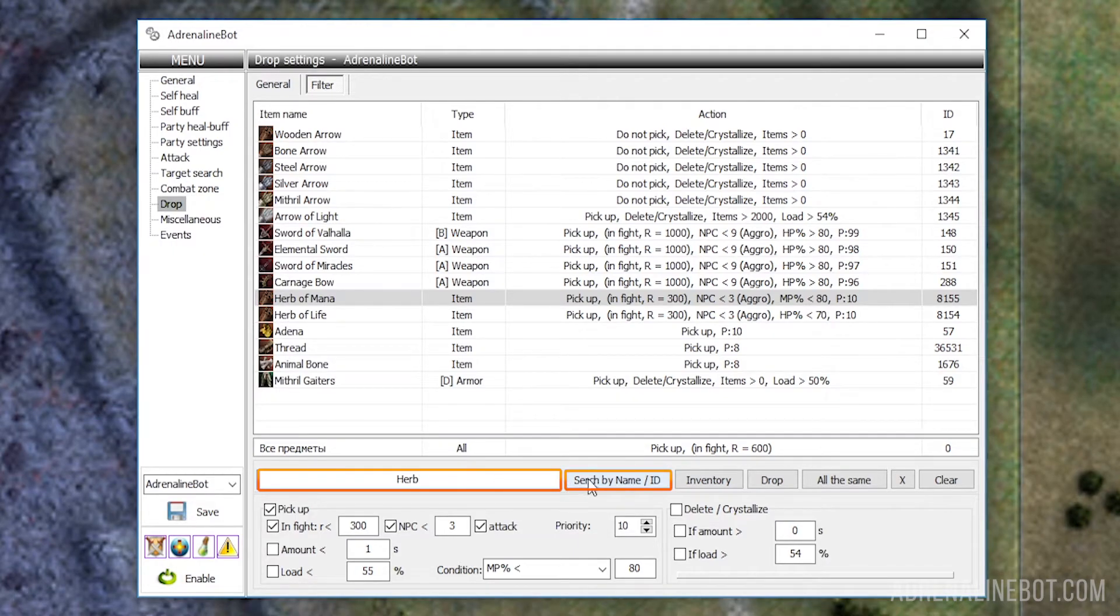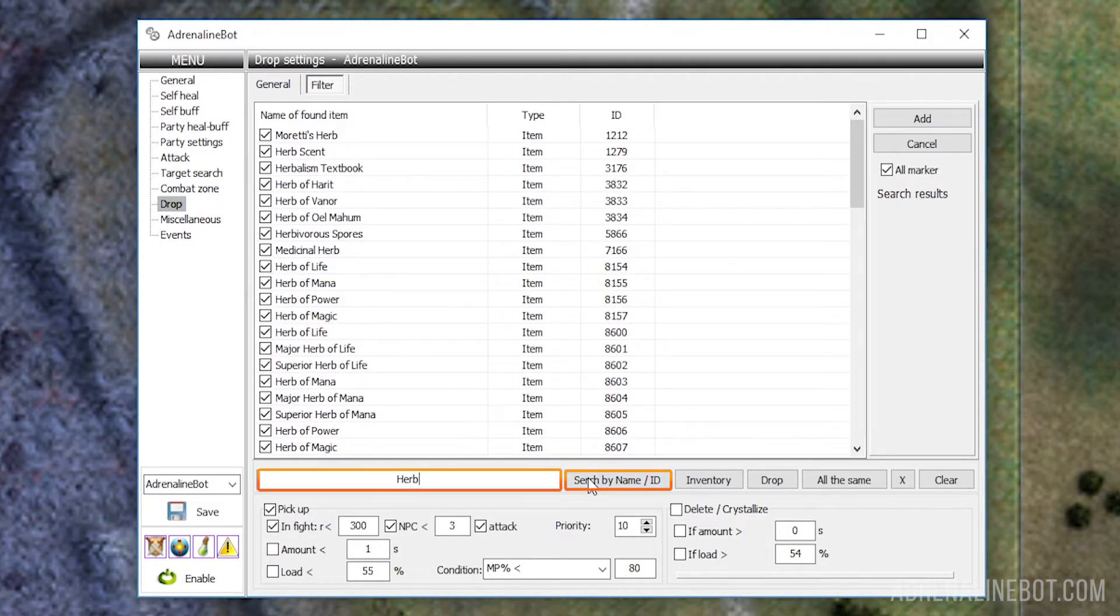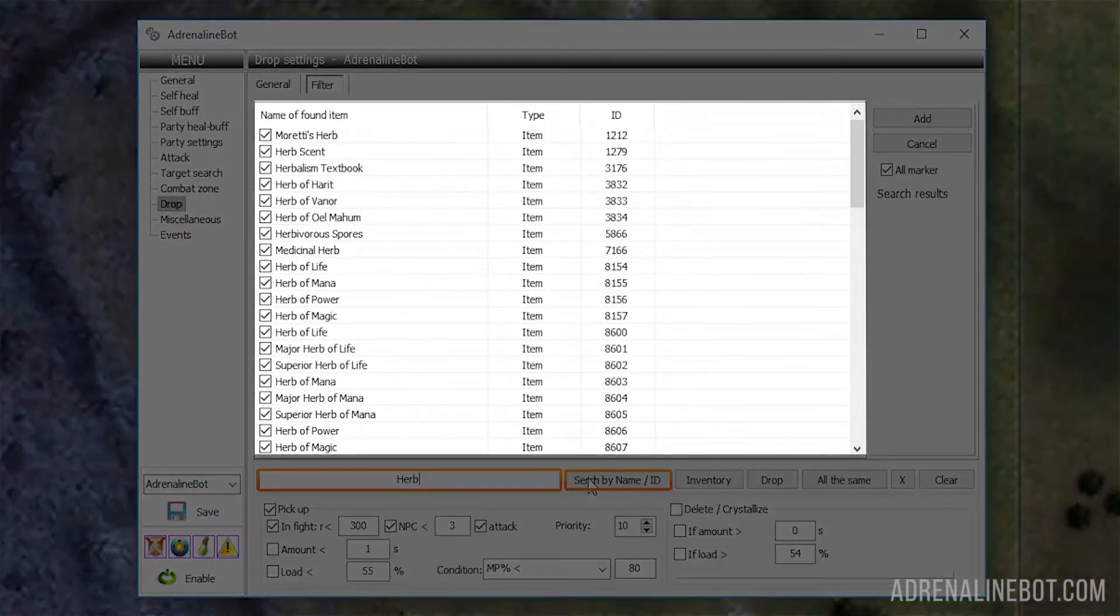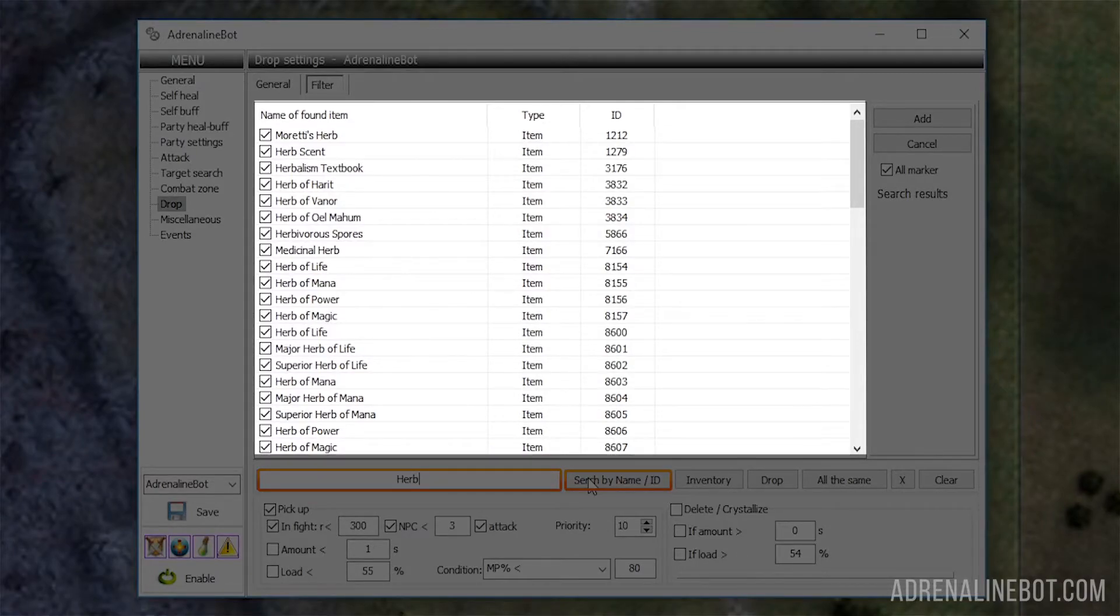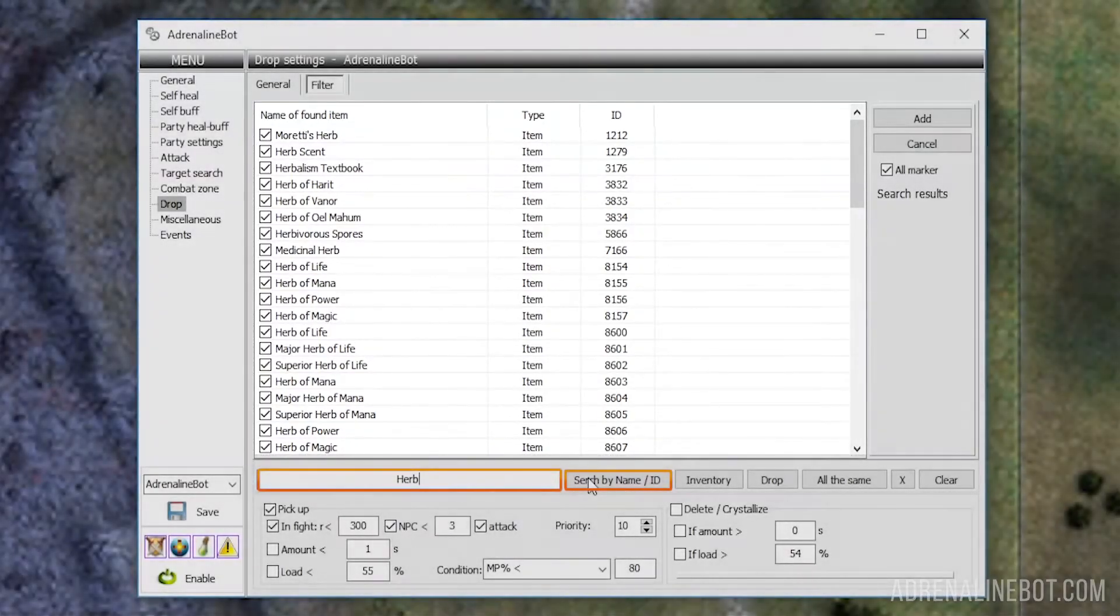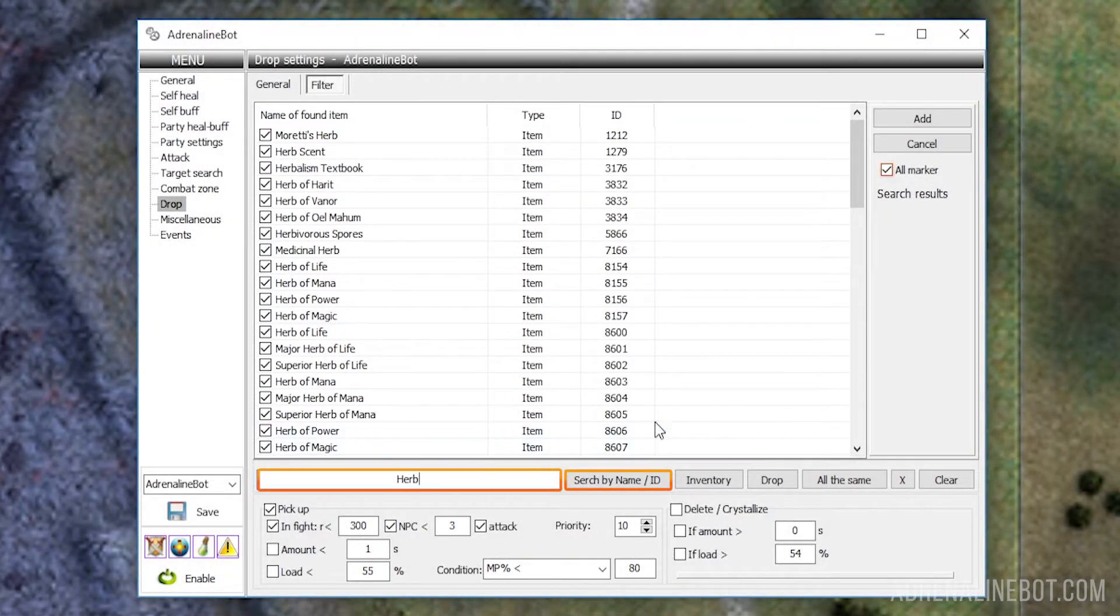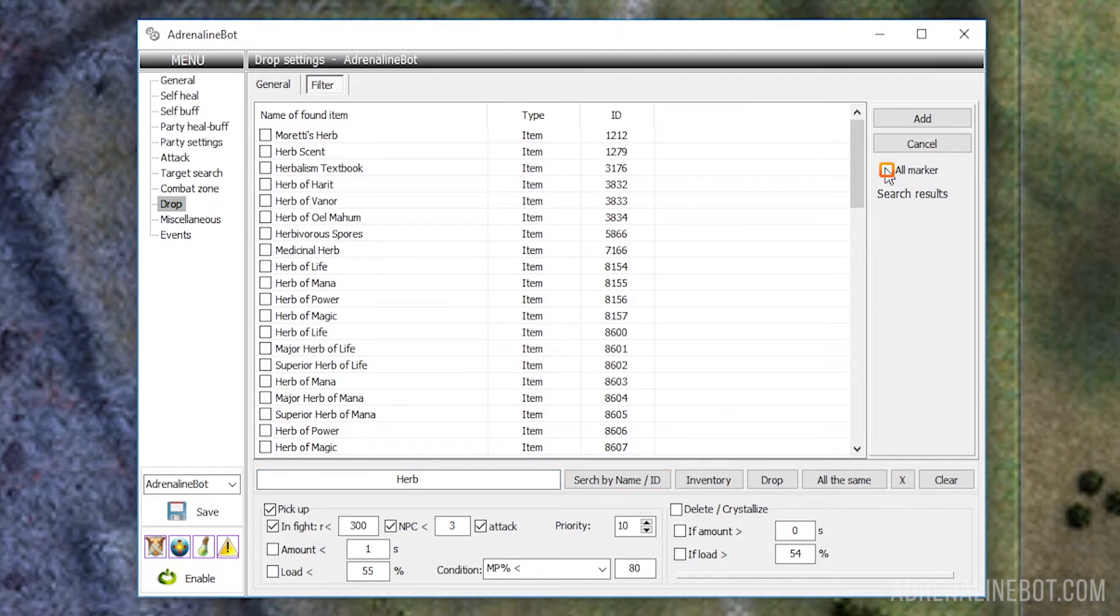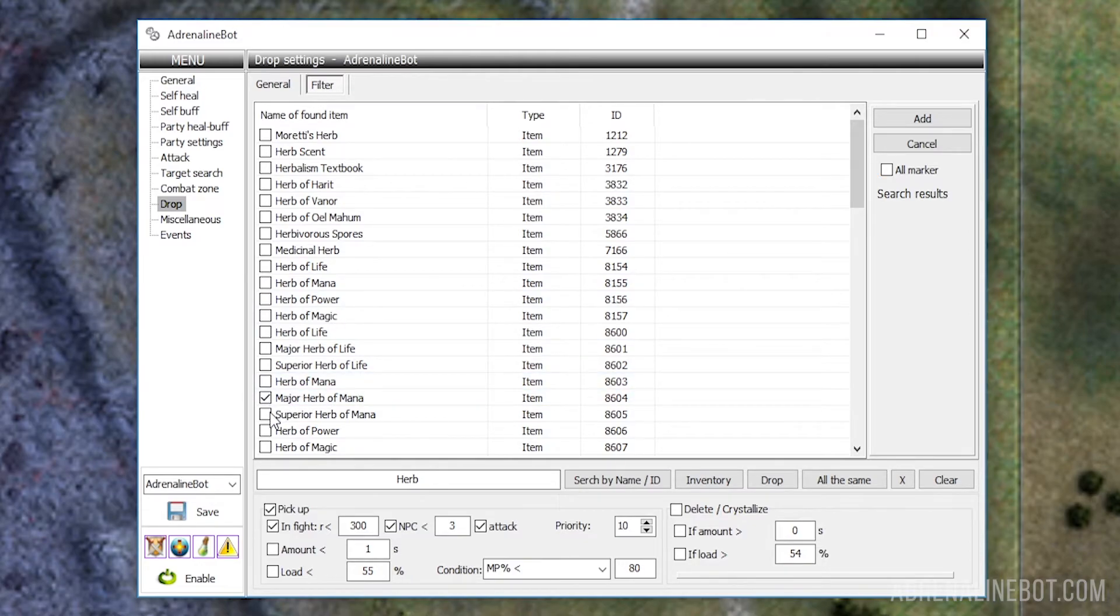After clicking on the button, you will see a list of found items in which you need to enable checkboxes for items that you want to customize later. You can also select only one item. The checkbox 'select all' will help you with this. It selects all elements at once or deselects them.